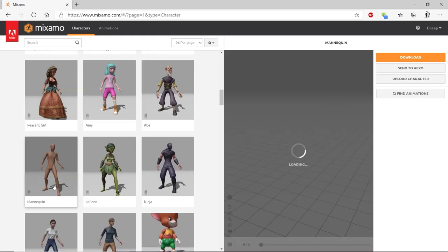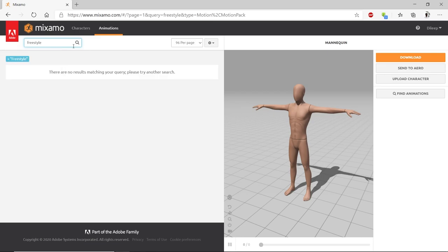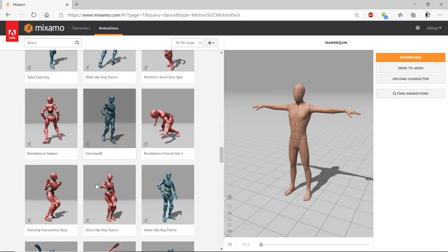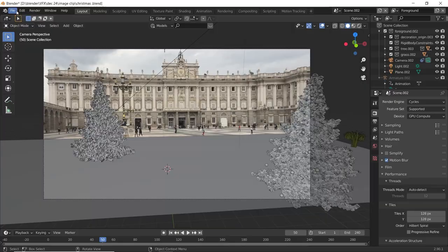For the dancing character I downloaded it from Mixamo then import the FBX file into Blender.